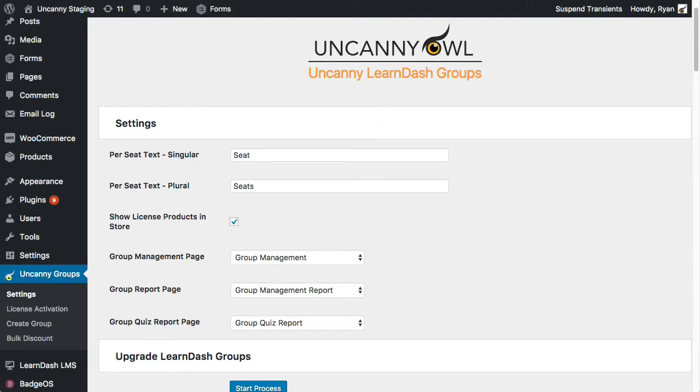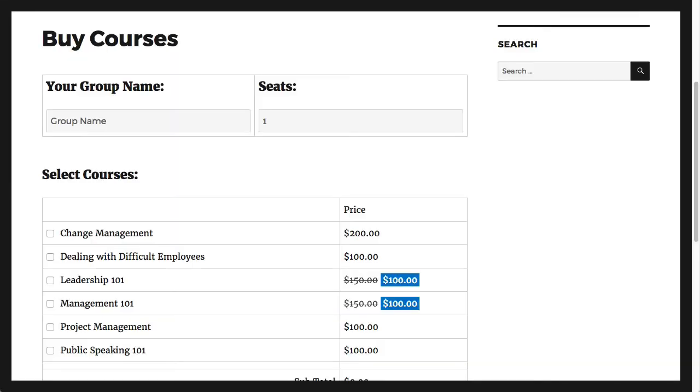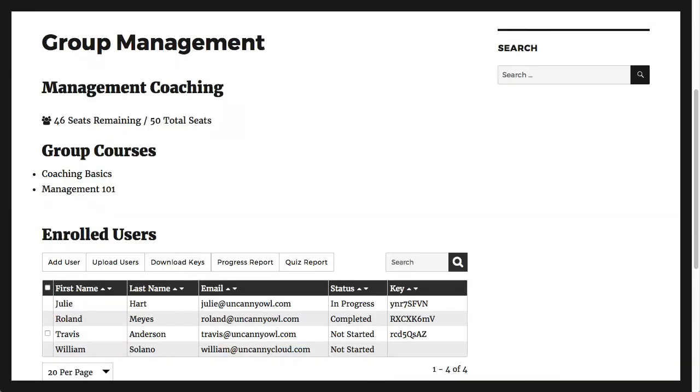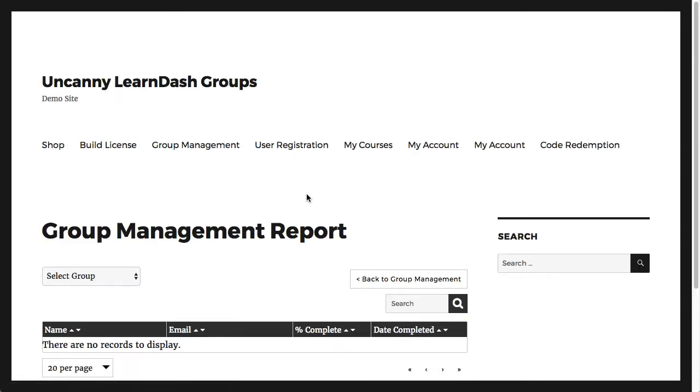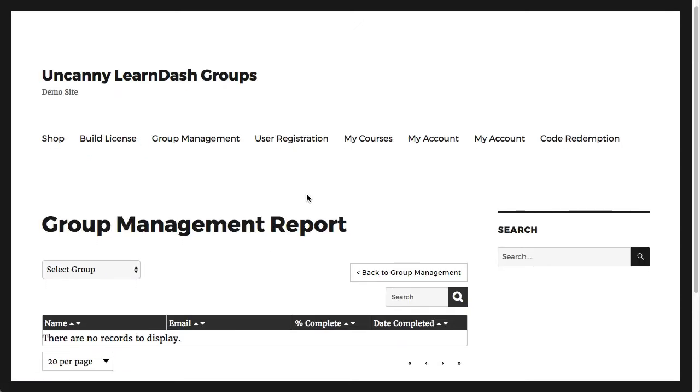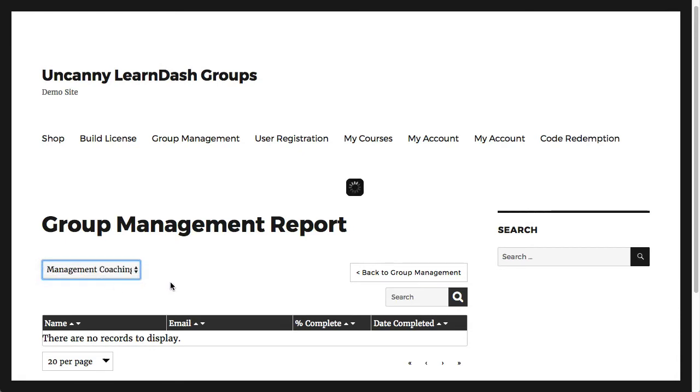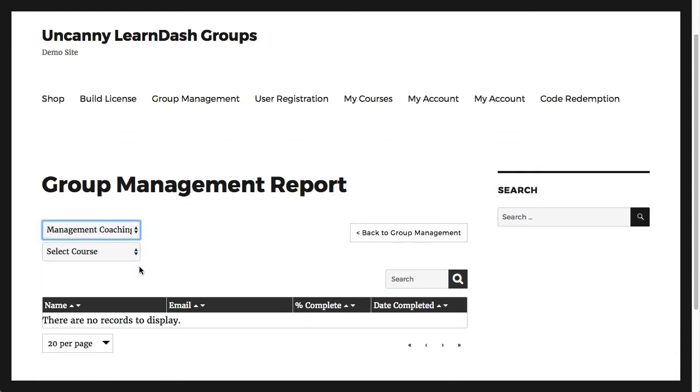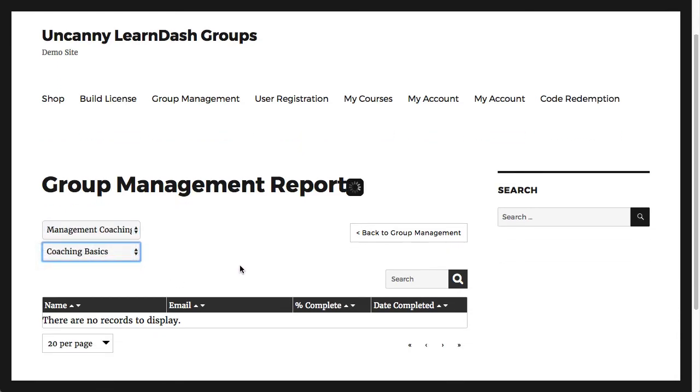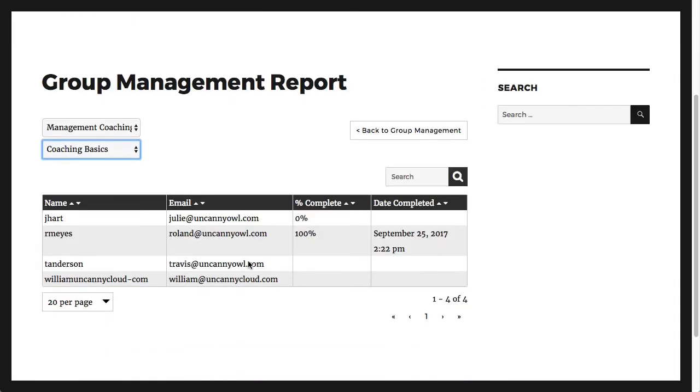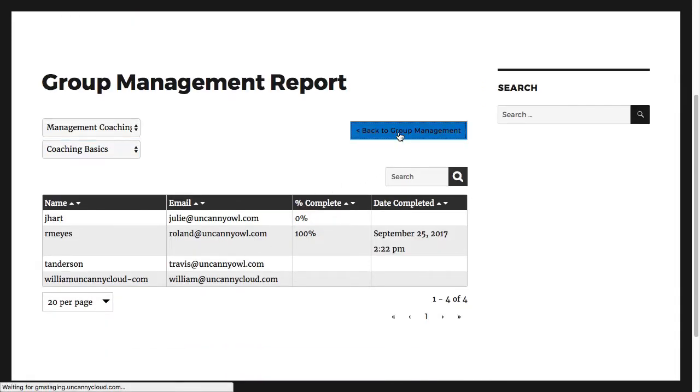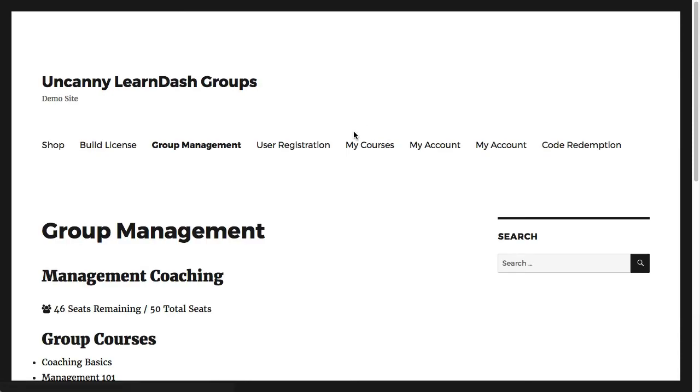Selling group licenses and seats, allowing organizations to manage their groups in the front-end, and front-end reporting for organizations. In this screencast, we're going to look at what the plugin can do in each of those areas. Remember that you don't have to use everything for the plugin to be useful on your site. Maybe you just need front-end reporting or an easier way to build course bundles for organizations.